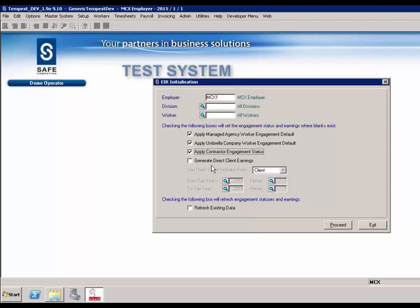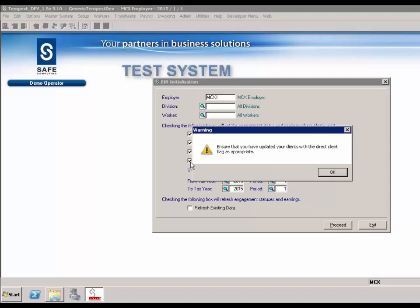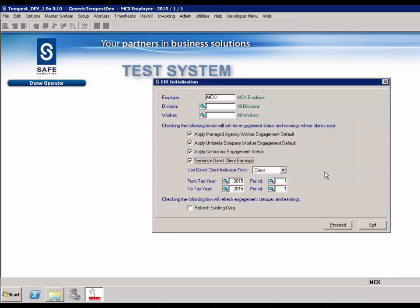Generate direct client earnings: this is an optional field. When checked, SafeTempest will calculate the earnings the worker has earned at direct clients and populate the EIR reporting earnings table. Use direct client indicator from: this will become enabled when Generate direct client earnings is checked. It is to define the level from where the indicator should be used — Client, Assignment or Timesheet — because the flag could have been set differently at any one of these levels before the initialisation routine was run. Therefore you need to decide from where SafeTempest should obtain the flag setting. If in doubt, choose client.